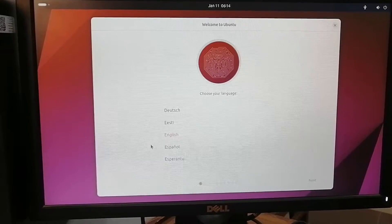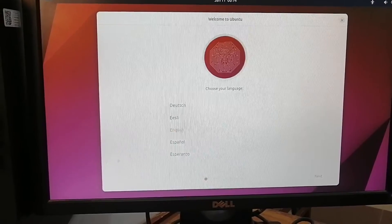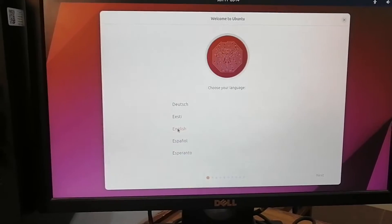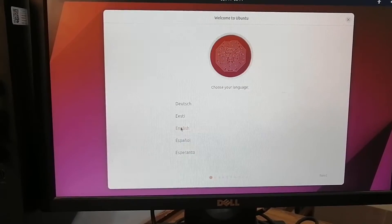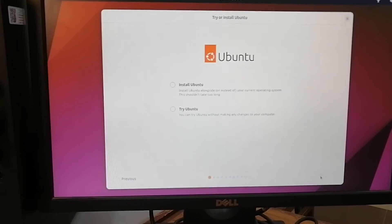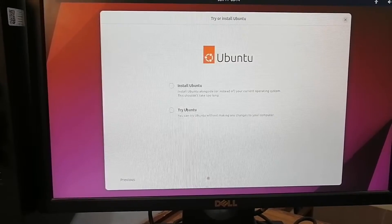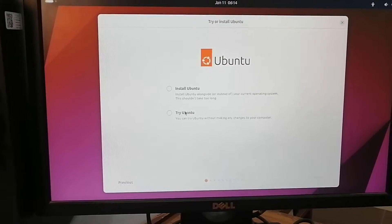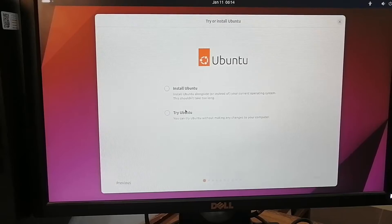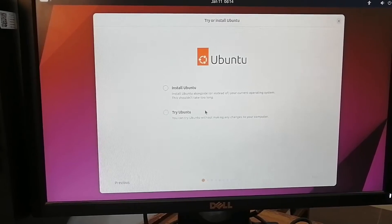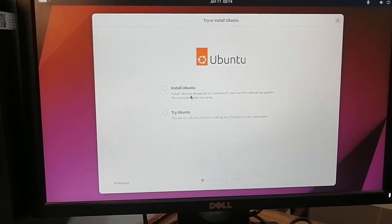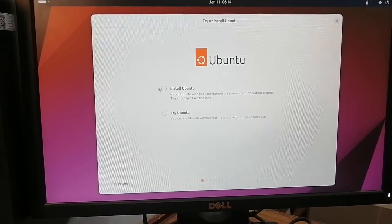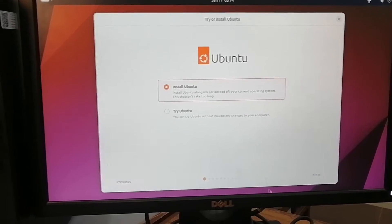So here we are - Ubuntu is asking us for the language, that will be English or whatever you want. Click next. Then we have two options: if you want to try Ubuntu you can directly try it without installing it from the USB, but we are going to install it on the system, so we'll select option number one and click next.